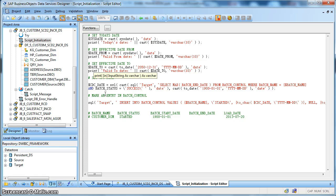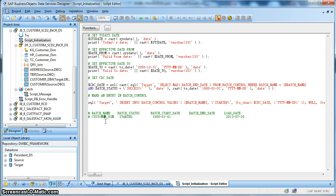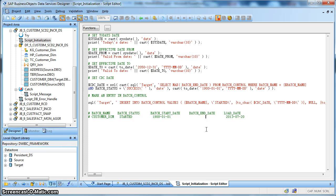Next, what we discussed earlier is a batch load control table for CDC extraction. This is how our batch load control table looks like. We have a batch name column, which is basically the job we are running — in this case, the customer dimension. Next, we have a batch status column which marks the execution status of a job: it may have a status of started, failed, or success. We also have a batch start date, which marks the extraction start date, and a batch end date, which marks the end of the extraction from the source table.